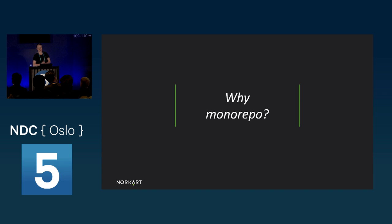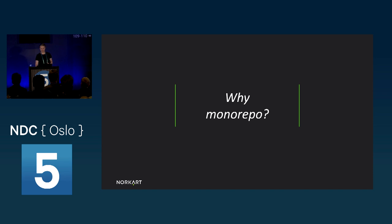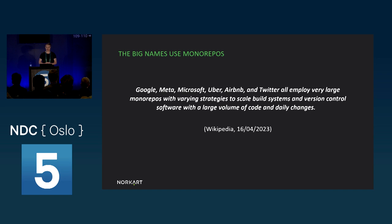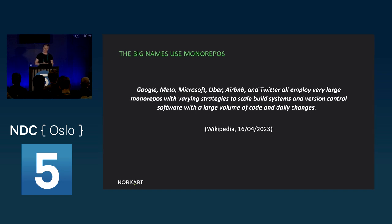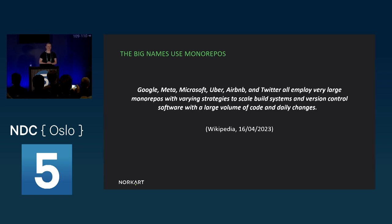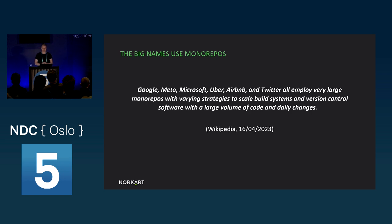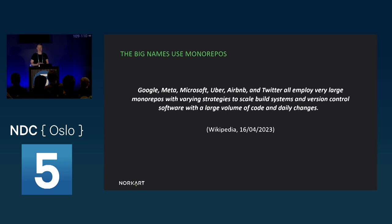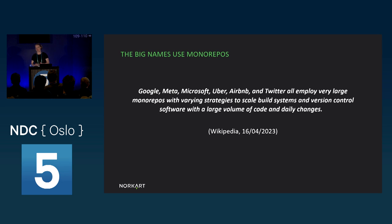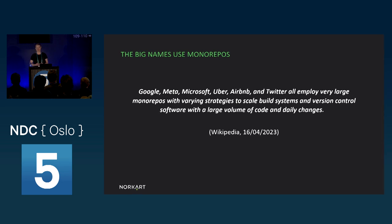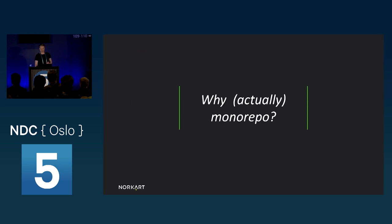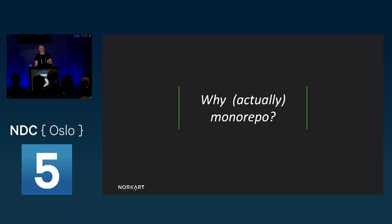So the question is, what does a monorepo give us? And why do we choose to organize our code this way? Did you know that Google, Meta, Microsoft, Uber, Airbnb, and Twitter all employ very large monorepos with varying strategies to scale build systems and version control software with large volume of code and daily changes? It's true. They use monorepos. But the fact that these big successful companies use monorepos, of course, doesn't mean it's a good idea for everybody. In fact, the chances are high that the scale and context of your projects are widely different from theirs. But it does give an indication at least that it's not a totally bad idea, I think. So big guys use it, bad reason. But there are some actual benefits of using monorepos, and I'm going to go through and explain each one of them.